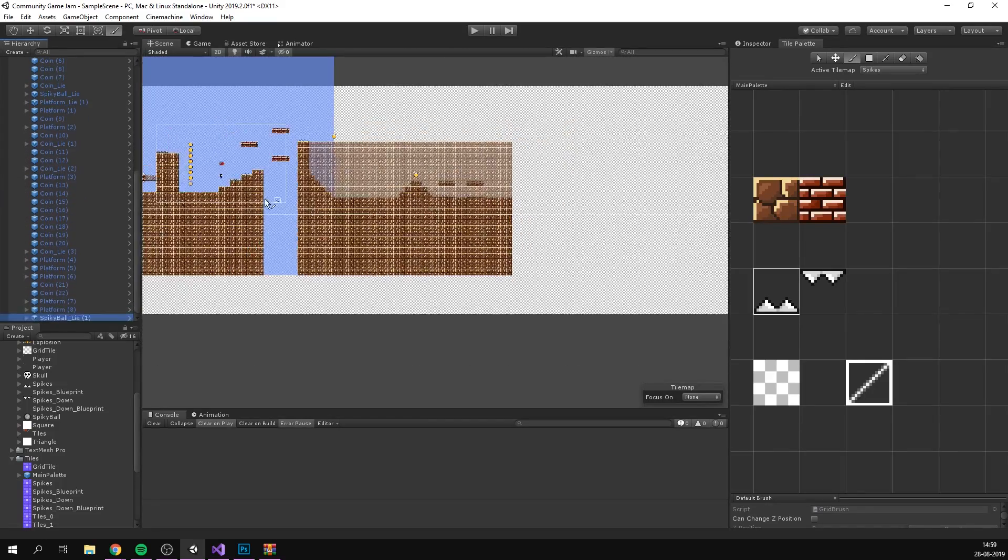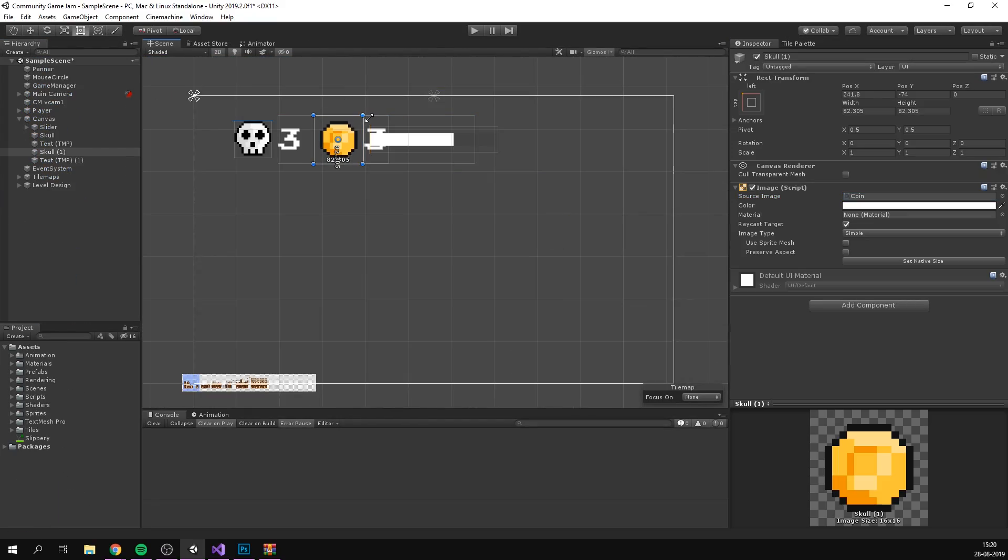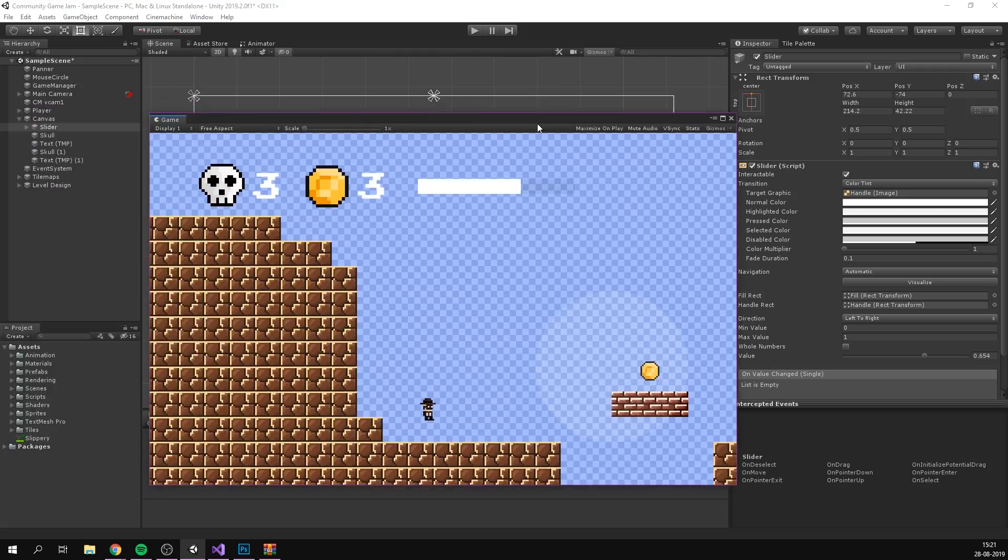At the end, I had a fairly long level and wrapped up the day by creating a coin counter and with a bit of playtesting.